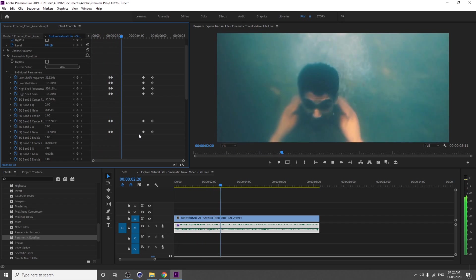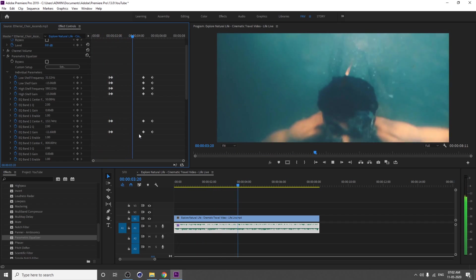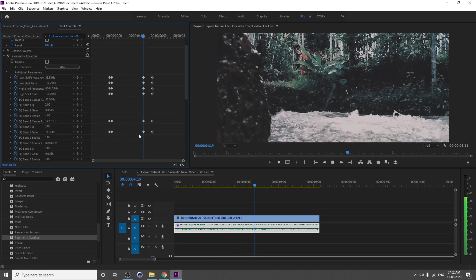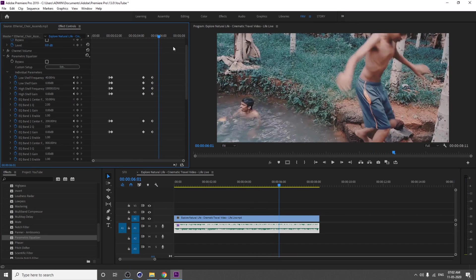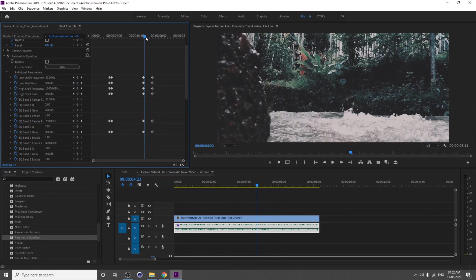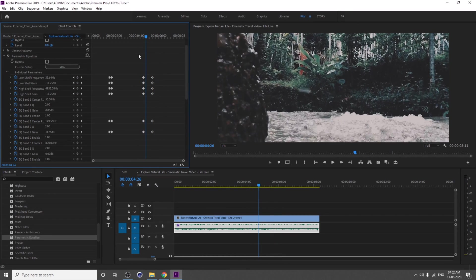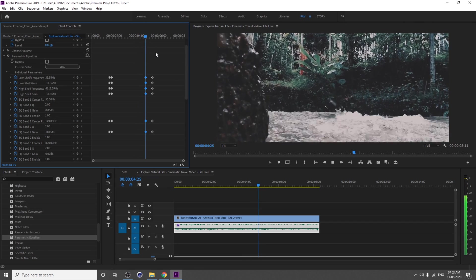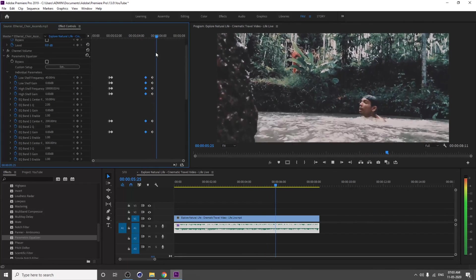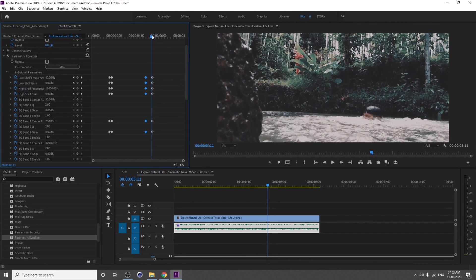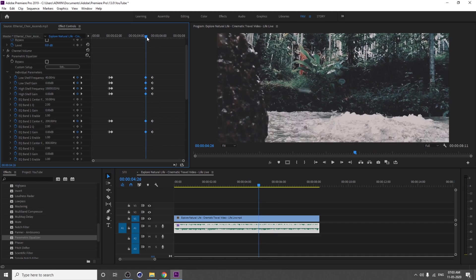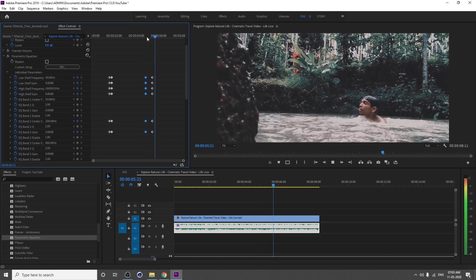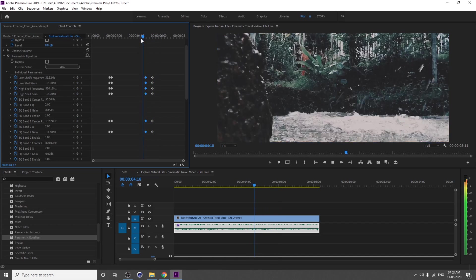I think this is better. See, now you will get the blend between these effects. Yeah, it's pretty good.